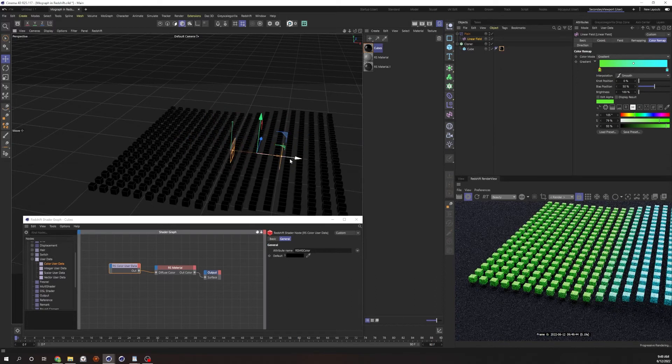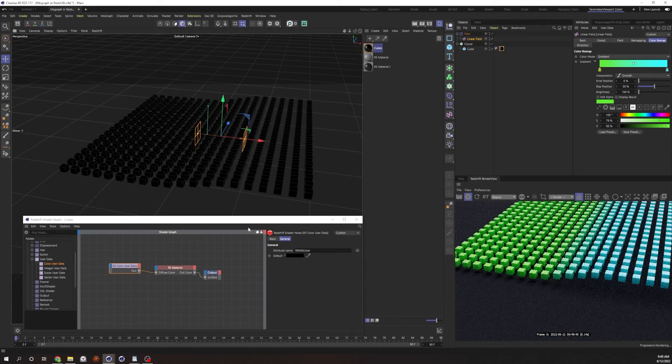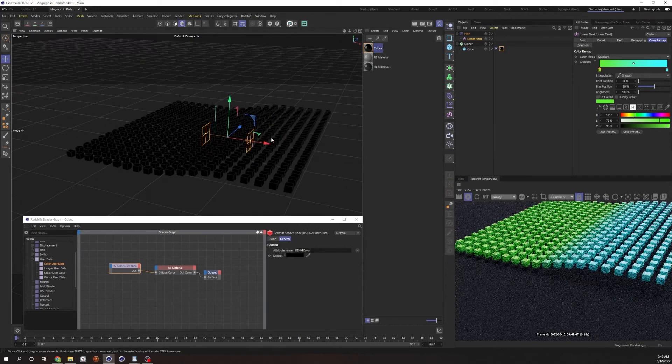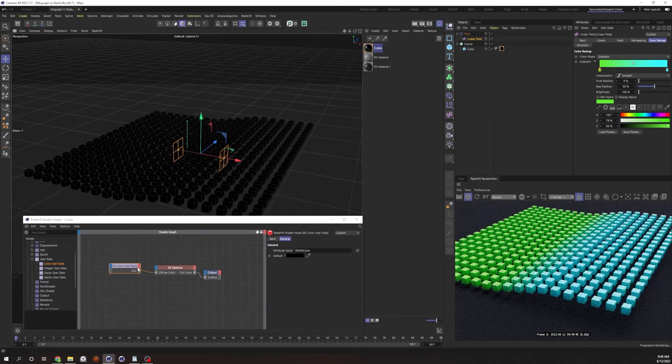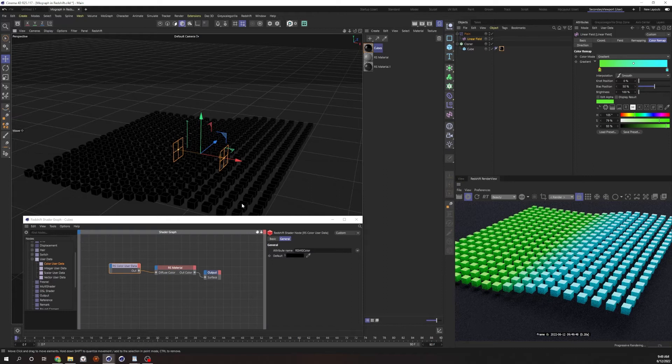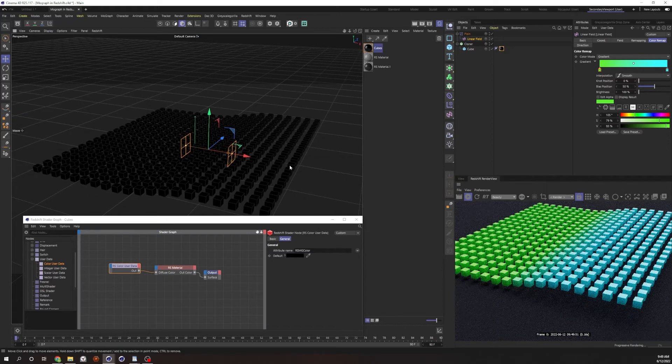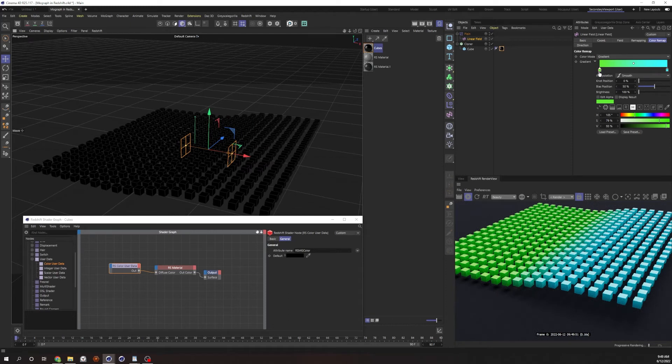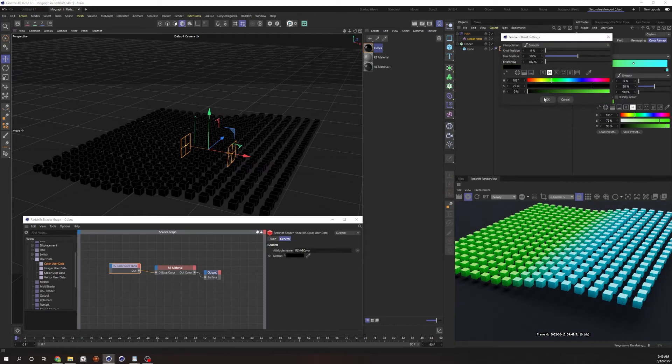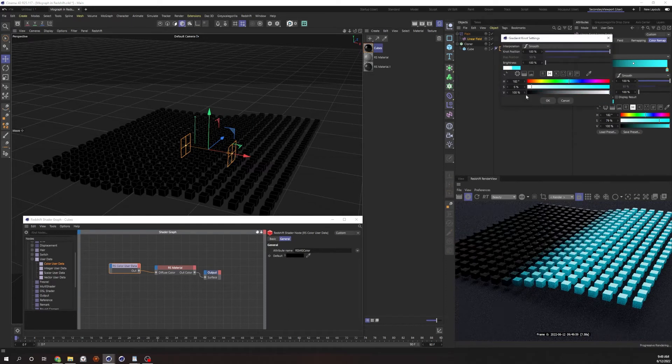And you can even do, another cool thing about this, is maybe you don't want to control the color, but maybe you want to control like the emission. Like, you know, maybe you want these cubes to glow as the gradient passes over. That's pretty easy. Let's go ahead and do a black and white ramp.